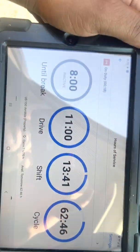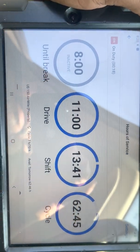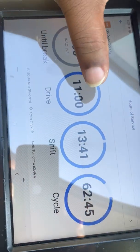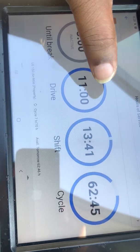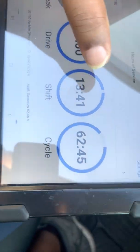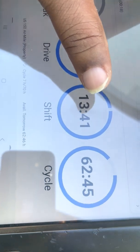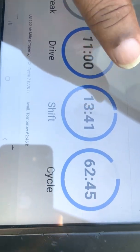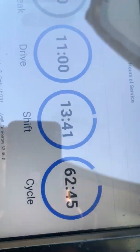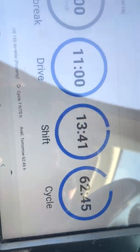Now you see how my clock looks. It says I've been on duty for 18 minutes. I've got 11 hours to drive, 13 hours and 41 minutes left in my shift, and 2 hours and 45 minutes left in my cycle. So I have enough.